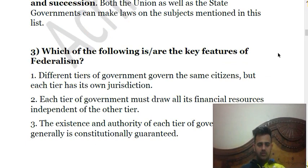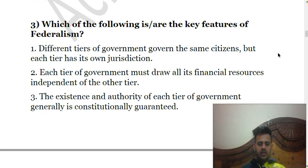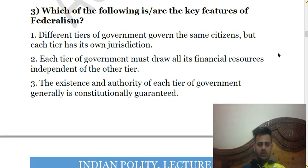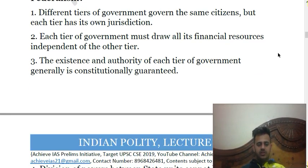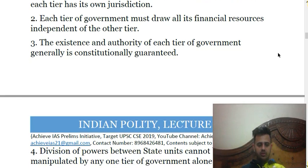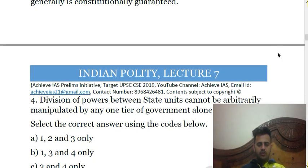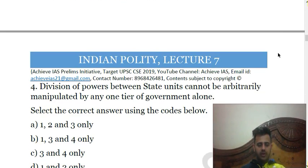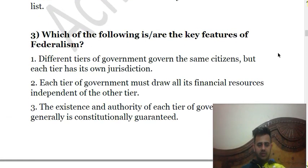The third question asks: which of the following are key features of federalism? First, different tiers of government govern the same citizens but each tier has its own jurisdiction. Second, each tier of government must draw all its financial resources independent of other tiers. Third, the existence and authority of each tier of government is constitutionally granted. Fourth, division of powers between state units cannot be arbitrarily manipulated by any one tier of government alone.